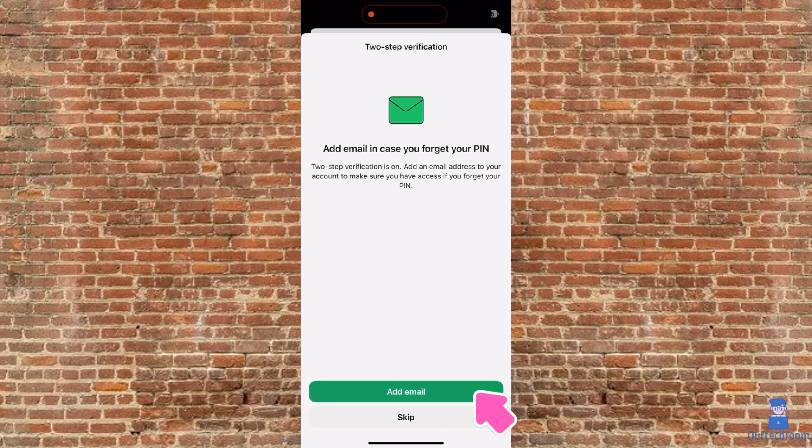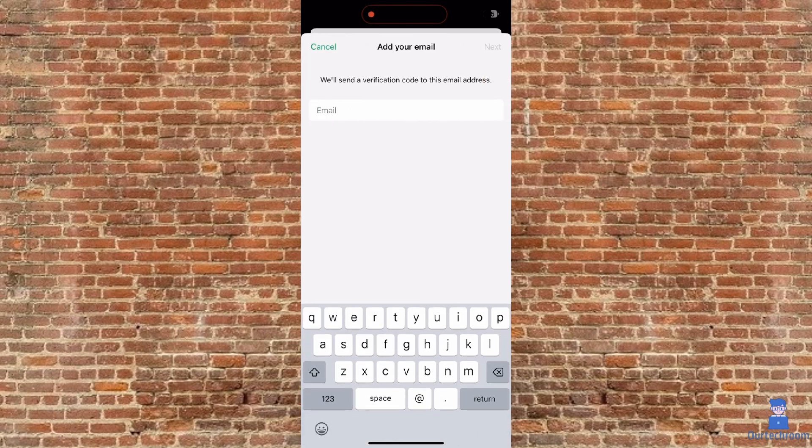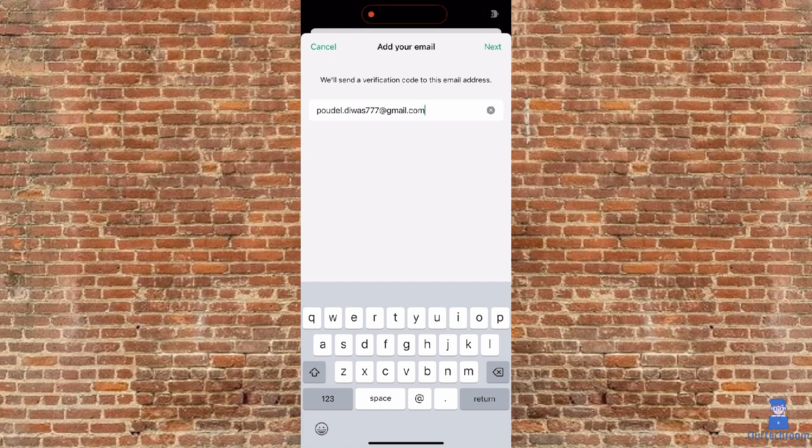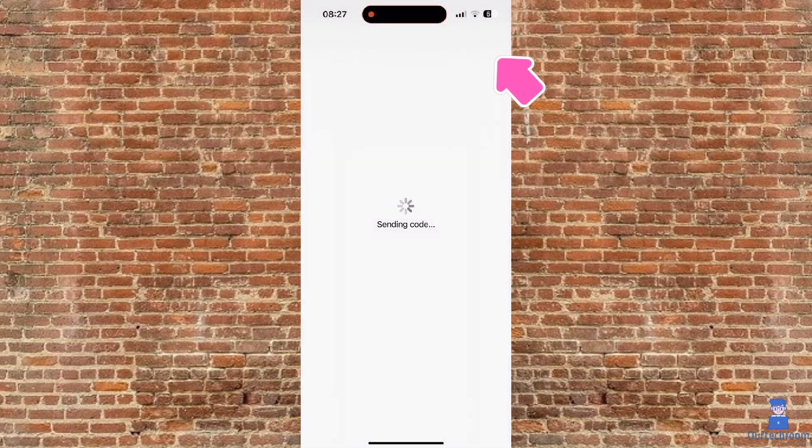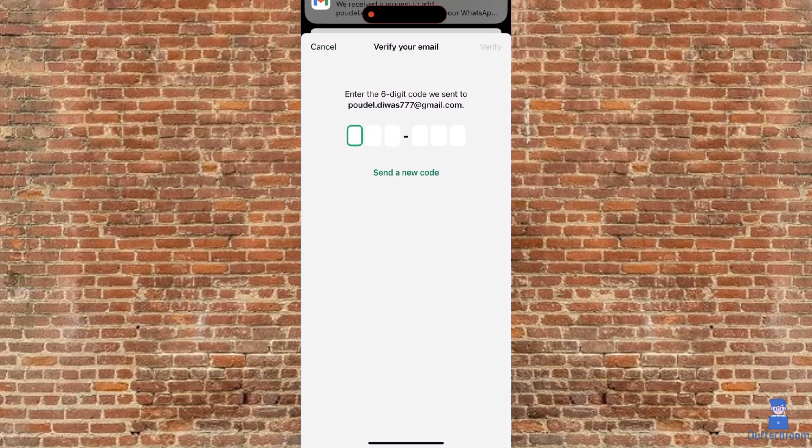Next, click on Add Email button. Add your email address here for recovery purpose. Click on Next.